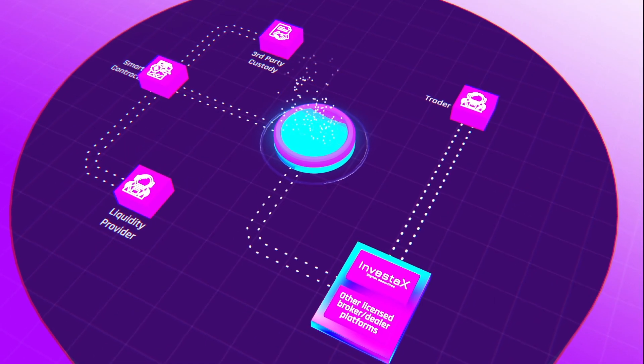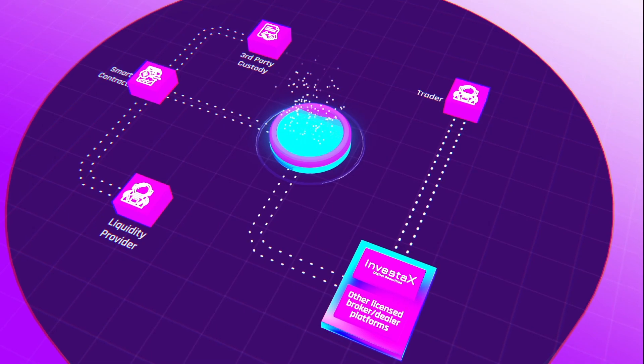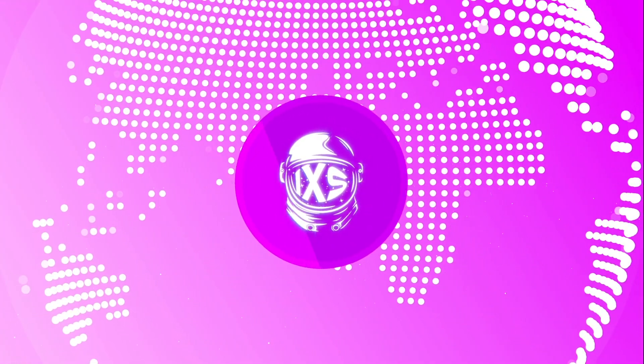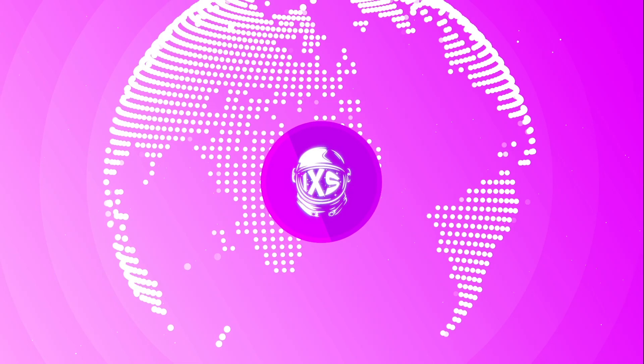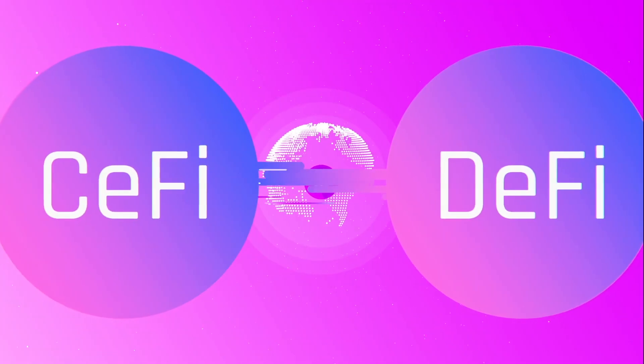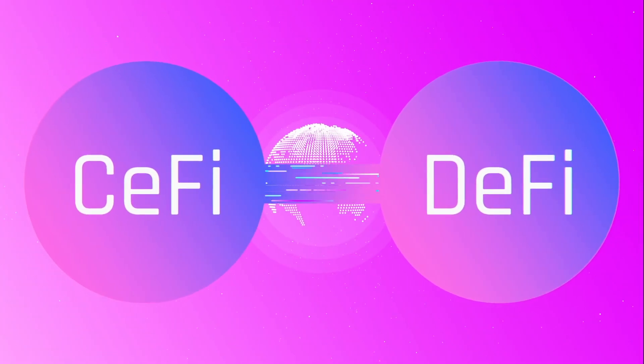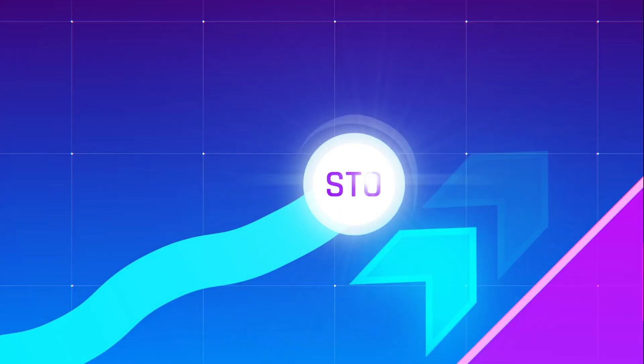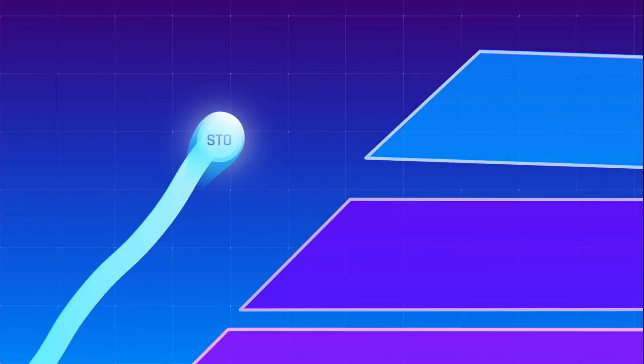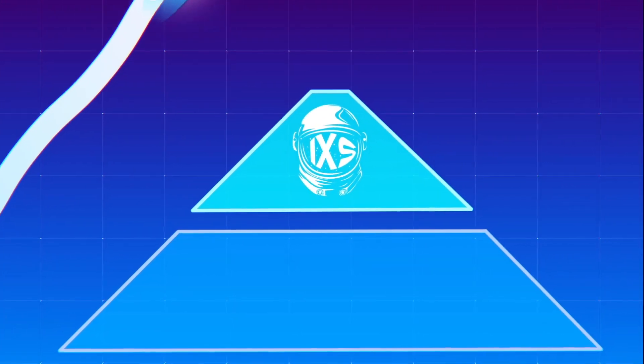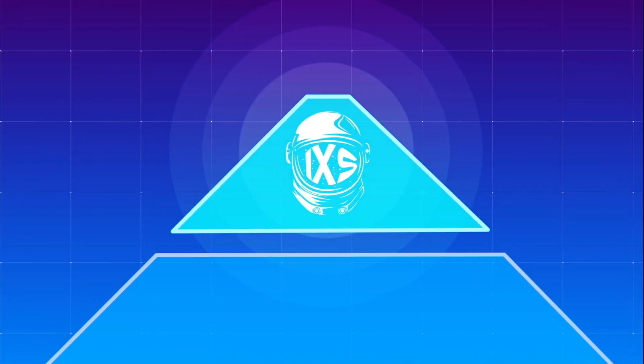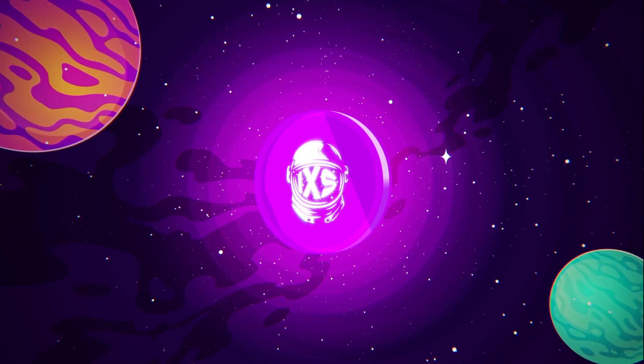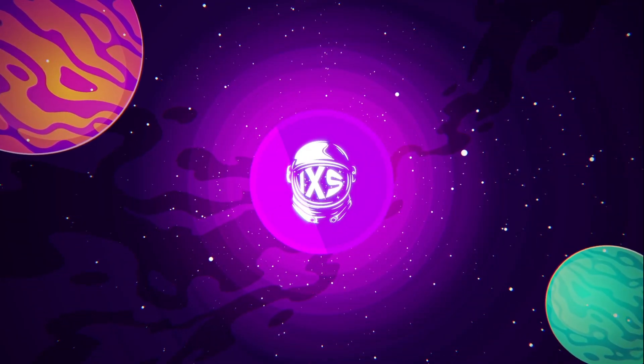IX Swap is the liquidity solution for all security token exchanges globally, bridging the gap between CeFi and DeFi. IX Swap is creating a paradigm shift for the STO ecosystem and is the latest piece of infrastructure needed for the current rebirth of the STO market. IX Swap: the future of the STO markets.